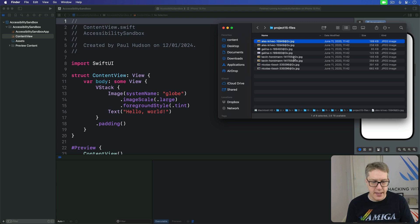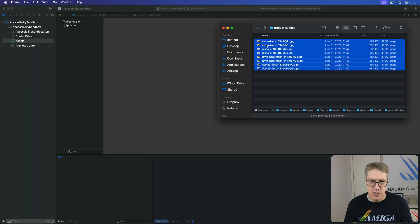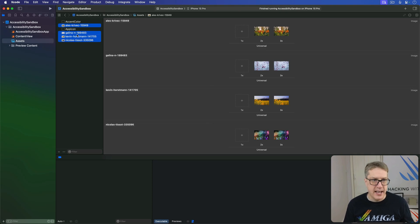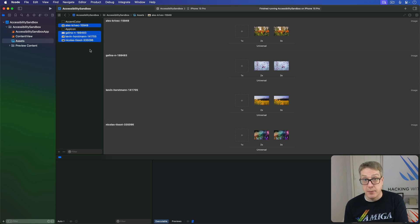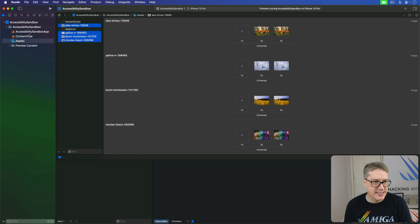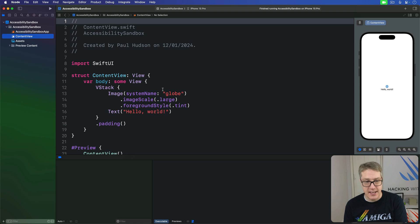It's a name followed by a number, and you can just drag those into your asset catalogue. Select them all, go to assets, and drag them all in. You can see names like Galena N 189483. That in itself isn't a problem — in fact it's a good thing to know the ID for pictures so you can find them later on Unsplash — but it does present a problem for screen readers. To get started with VoiceOver, we're going to make a simple view that cycles randomly through those four pictures in our asset catalogue.